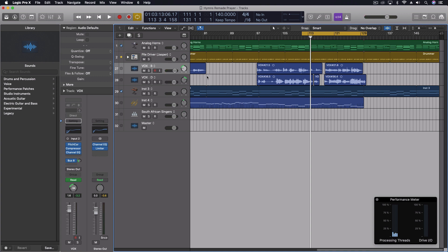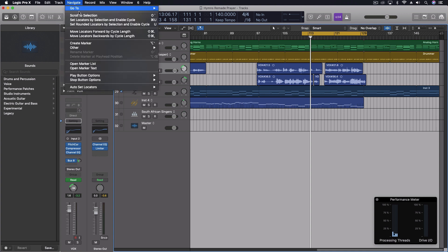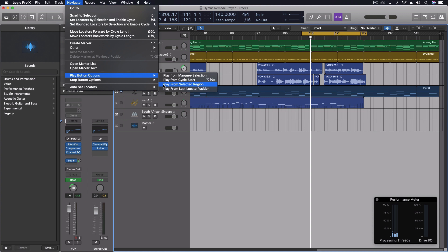You can assign any unused key command, but you want to do one that's not used by something else because they will conflict with each other. So how did I do that for this? Let's go back and I'll show you one more time.